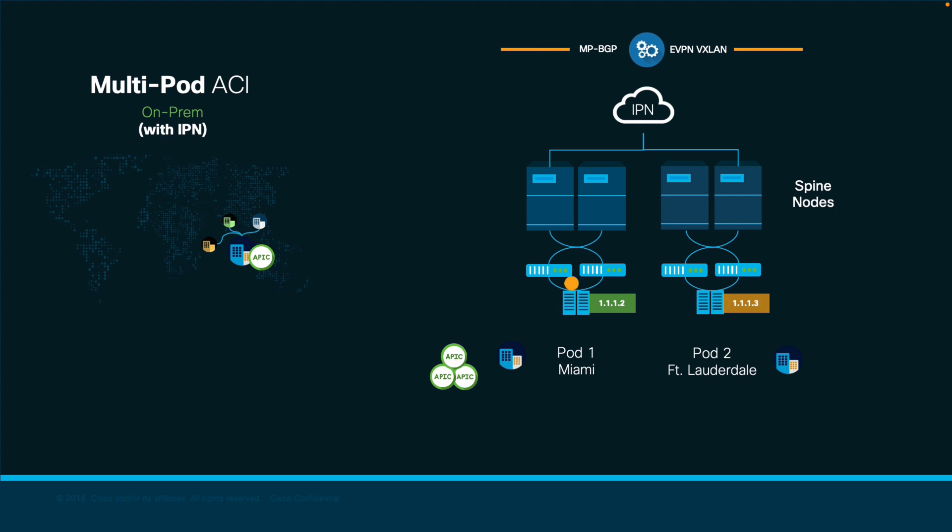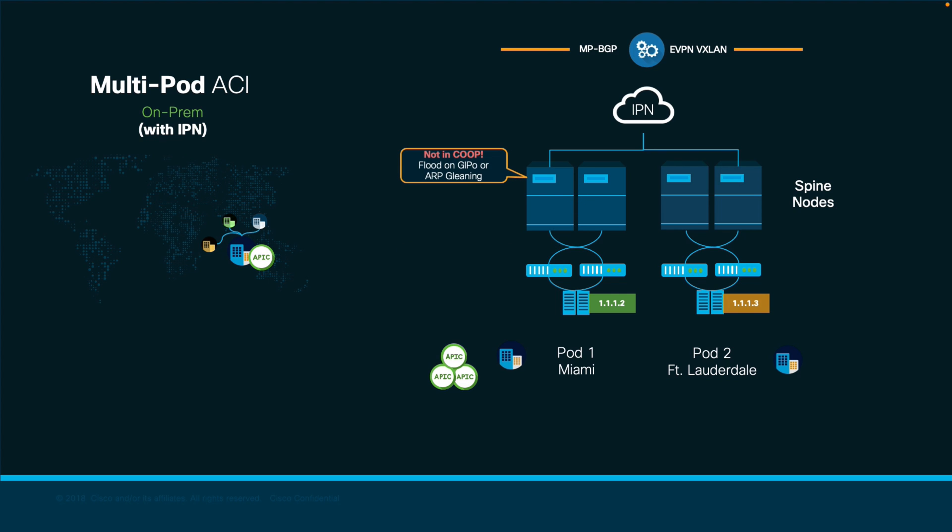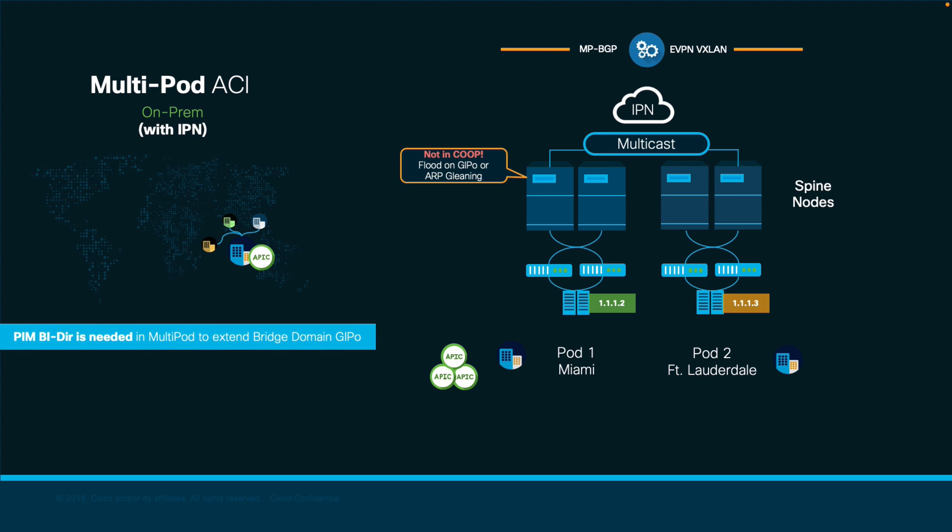And what happens if a spine or a leaf node does not know about an endpoint and needs to perform ARP flooding or hardware proxy for example, as covered in module 3 episode 2? Well, that is exactly the reason why multipod needs multicast enabled over the IPN. We need to extend the GIPO, which is the multicast block used for each bridge domain, across both pods in this case, and allow the spines to perform ARP gleaning when needed.